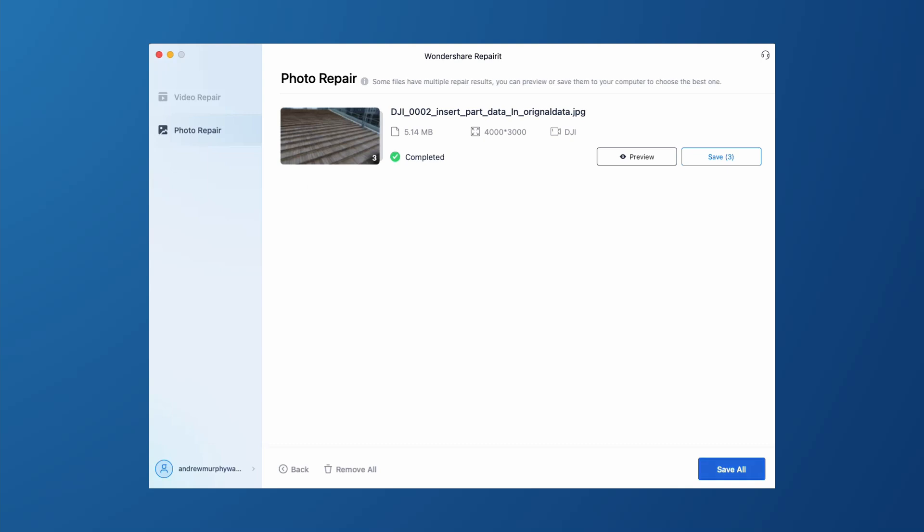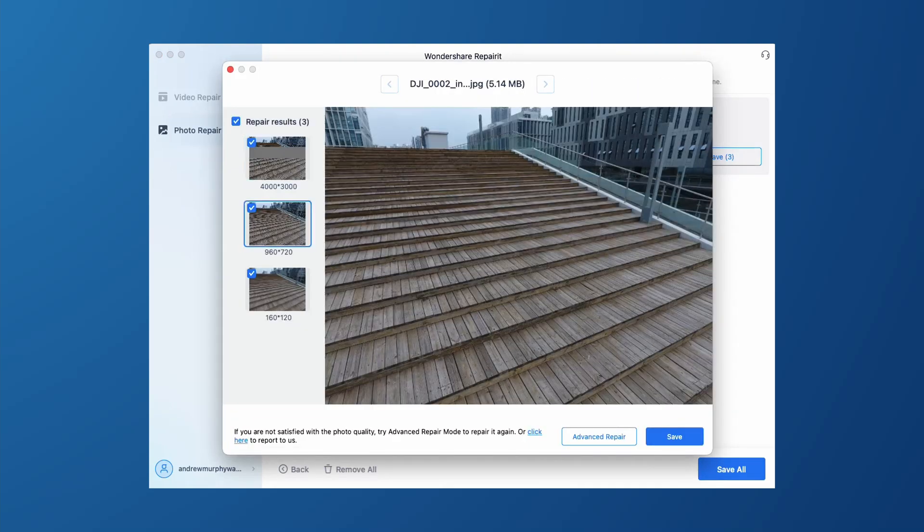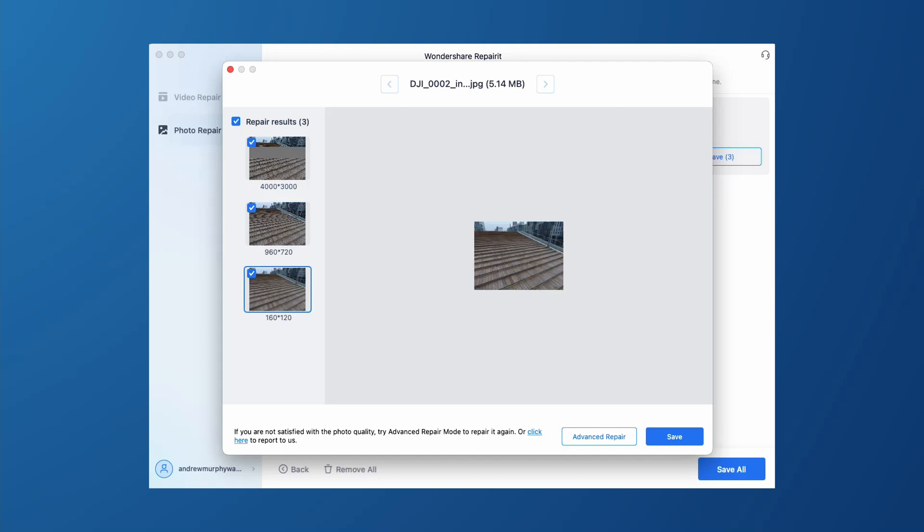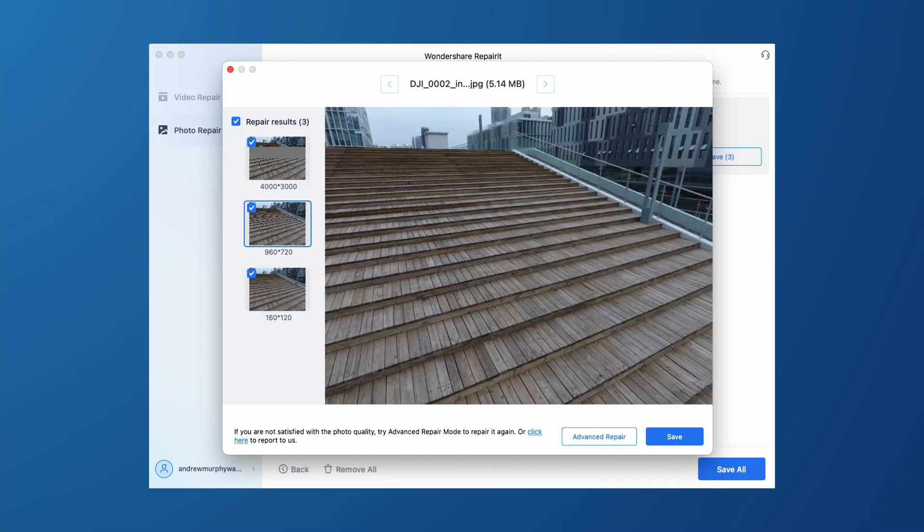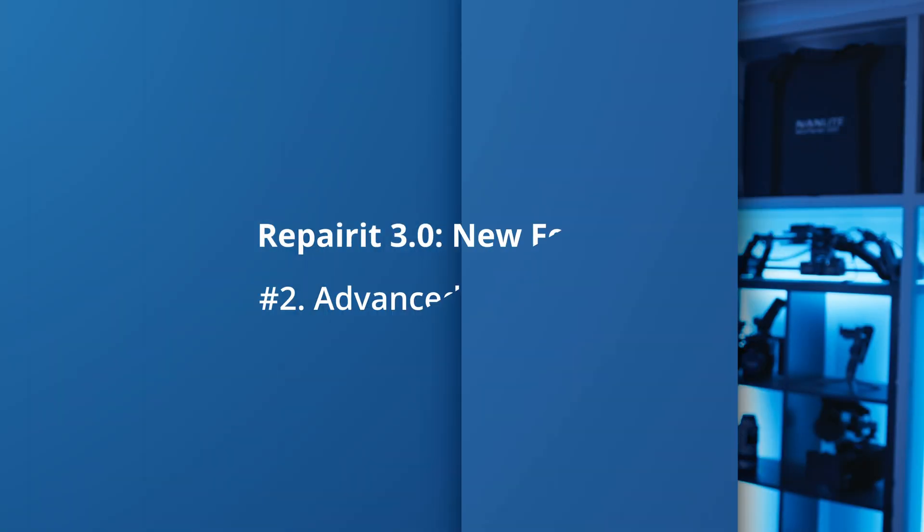What's super cool is there's a preview function for the photo repair. Once it's done repairing, you can see what the image is going to look like and the different resolutions it's giving you as different options.